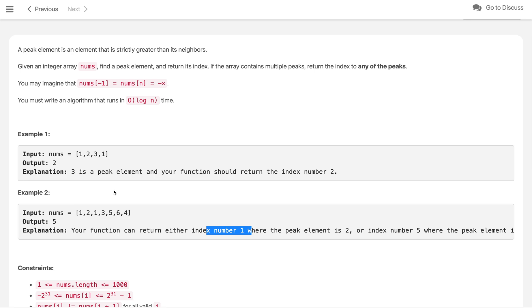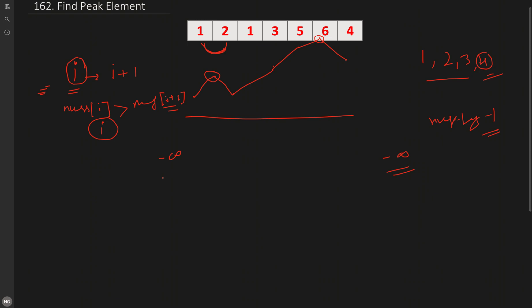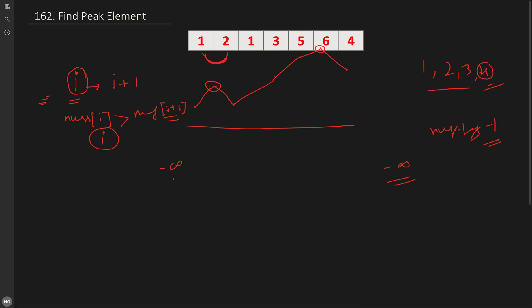Can we solve this in O(log n)? Whenever we need to optimize a linear solution to logarithmic, the hint is to apply binary search — that's the only way to get O(log n). In binary search we usually encounter sorted data, but here the data is not sorted at all. So how do we apply binary search?